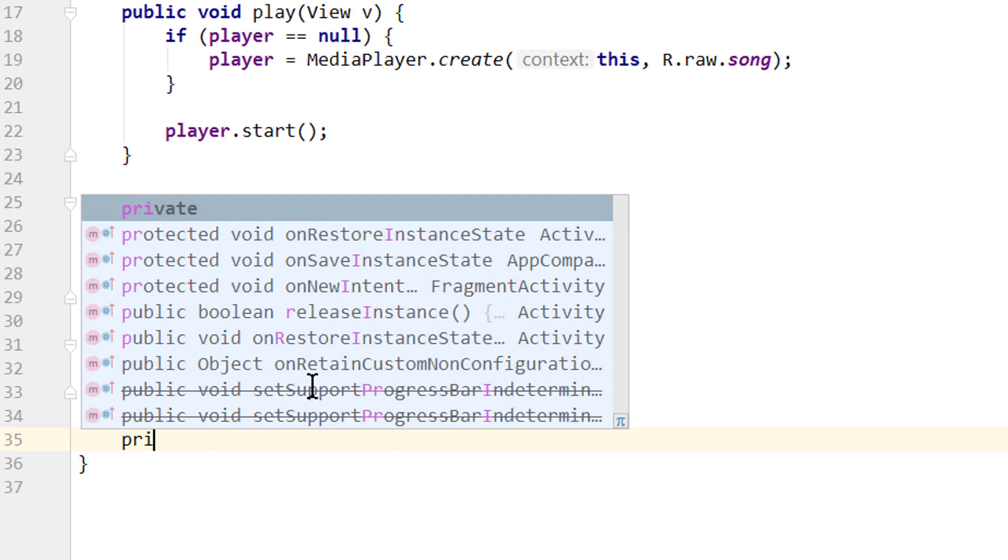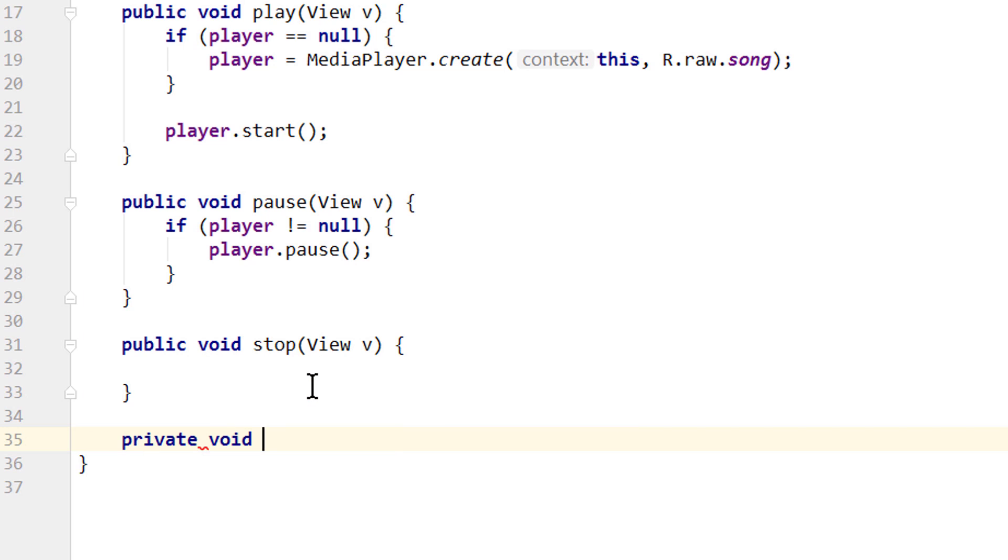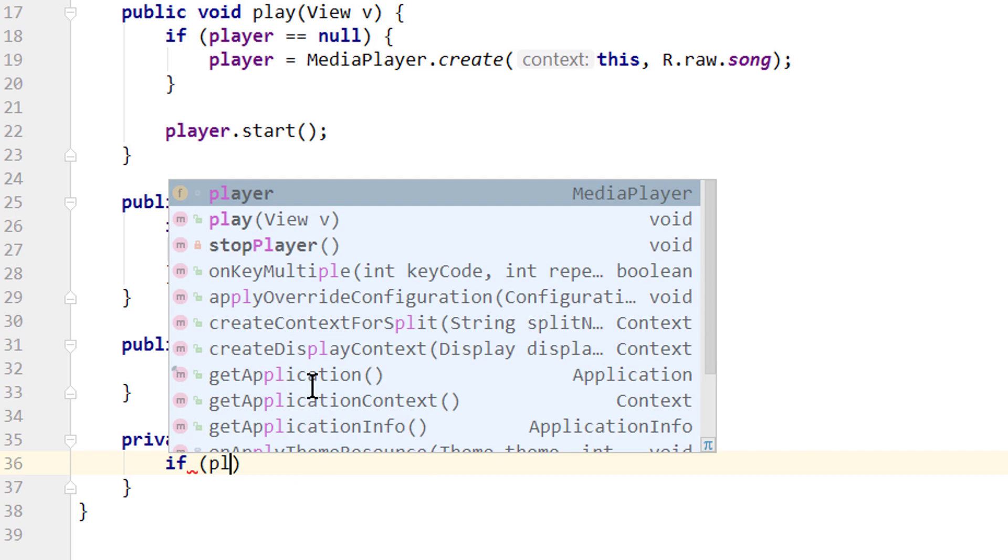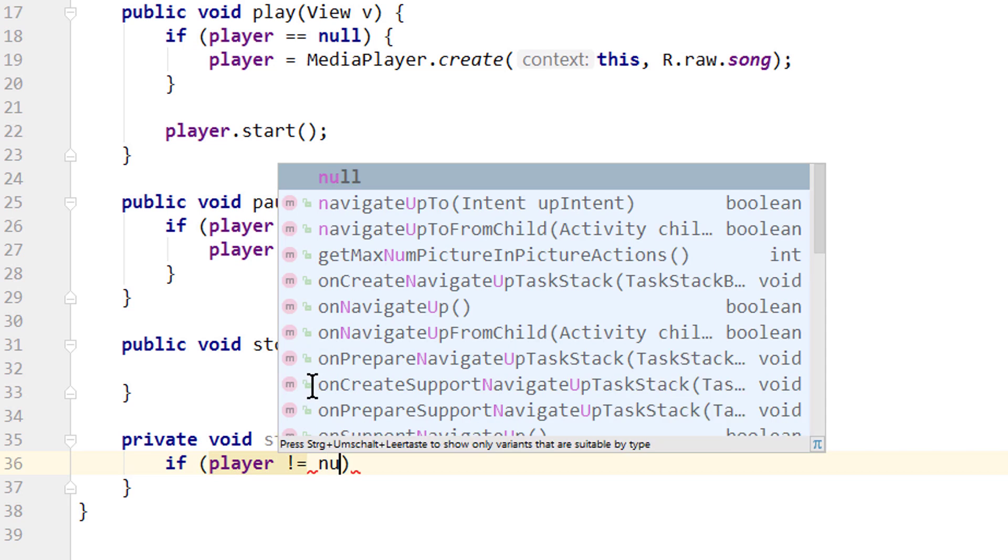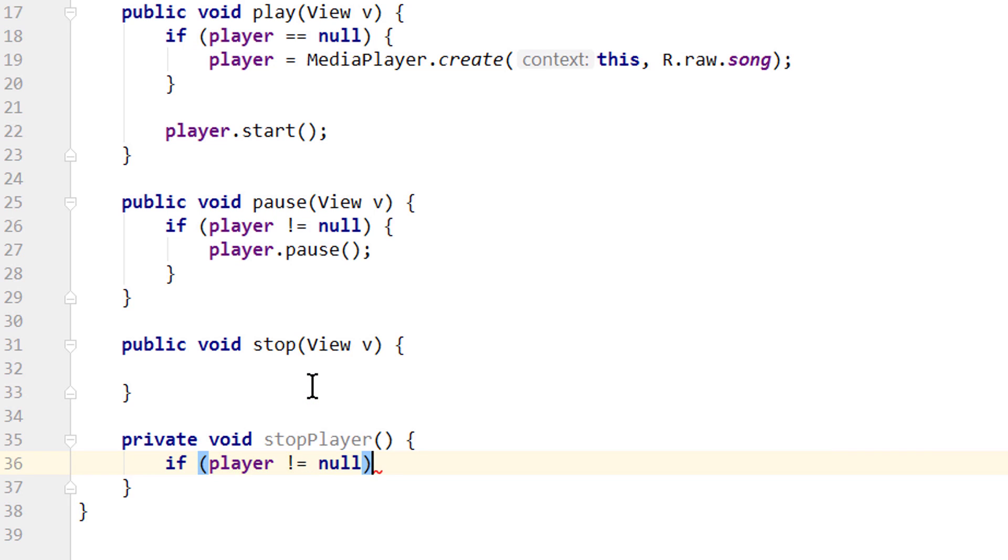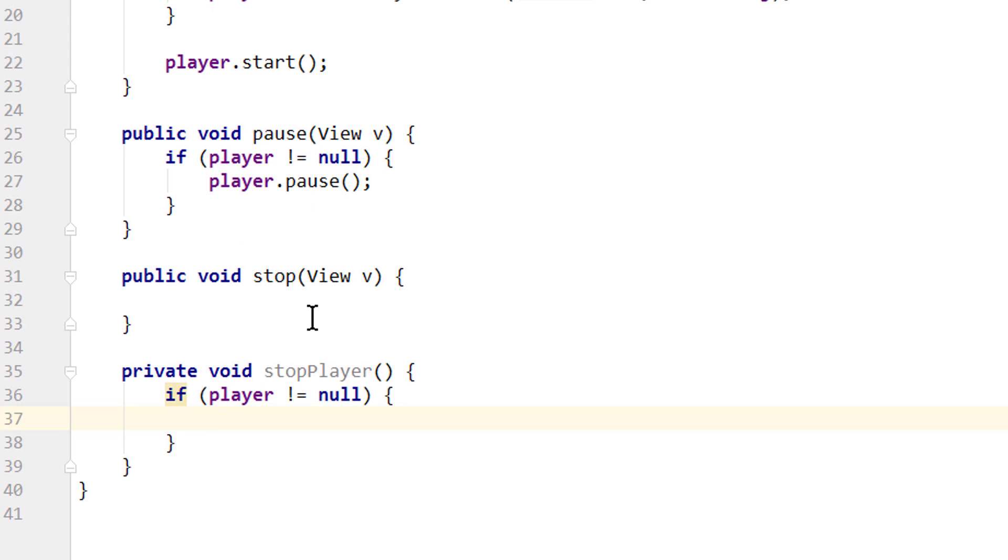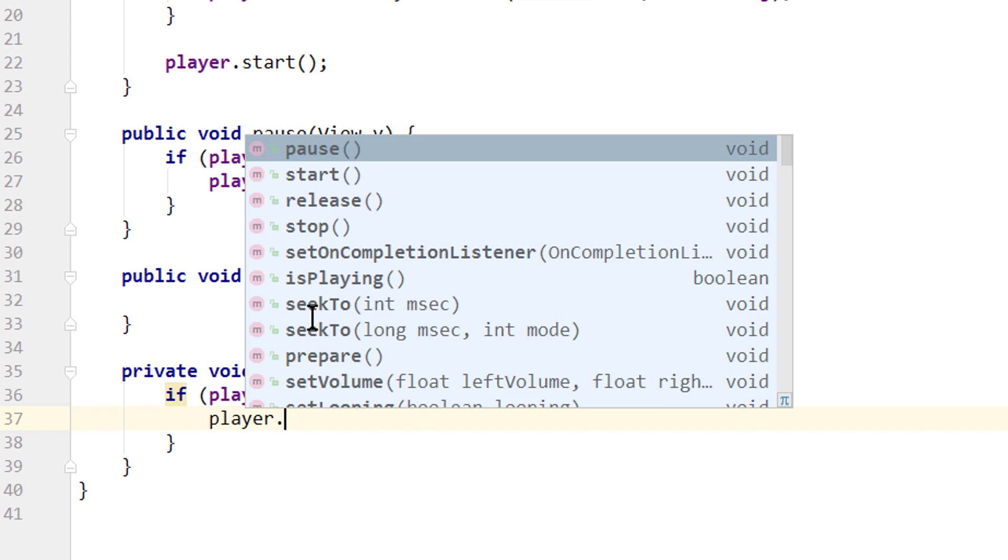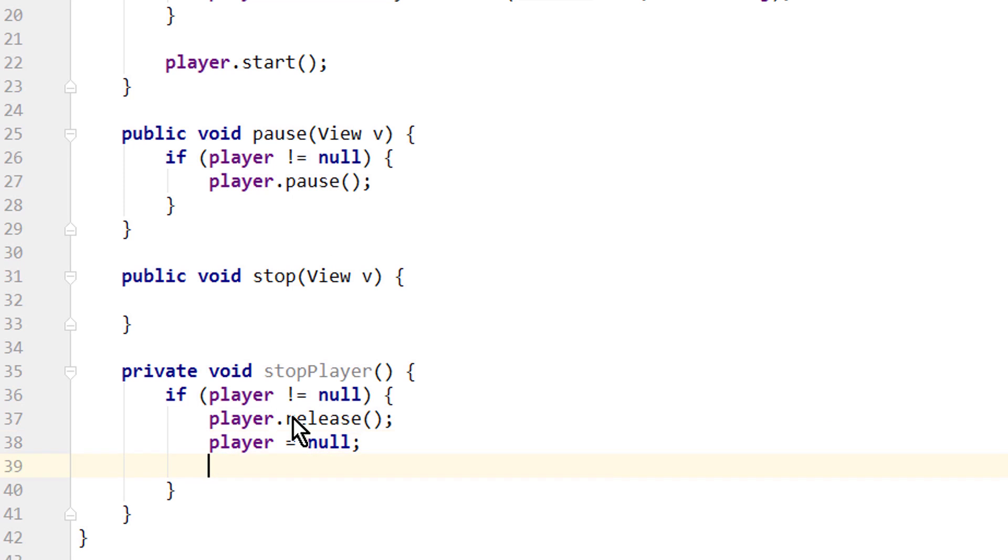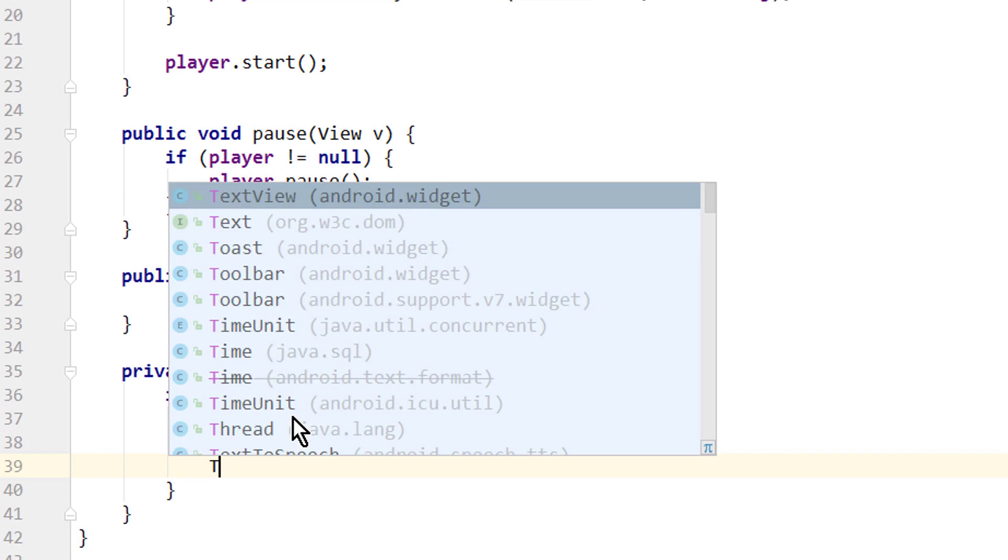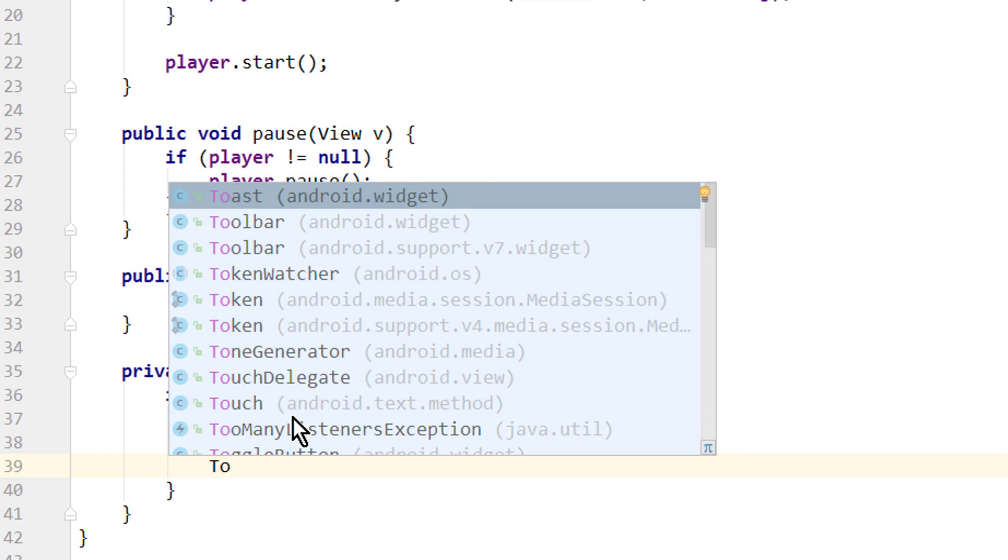So we call this private void stopPlayer. And in here again, we check if player is not equal to null. Then we call player.release to release the resources, and we set our player variable to null. Let's also put a toast message in here so we see when we actually release our media player.